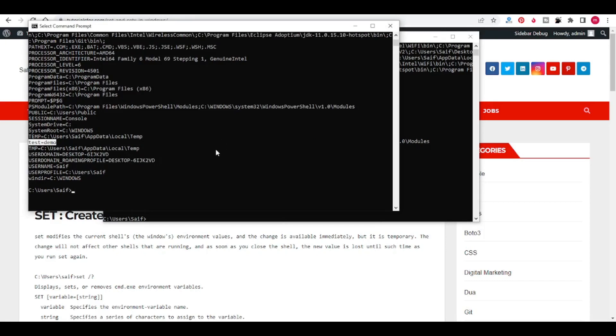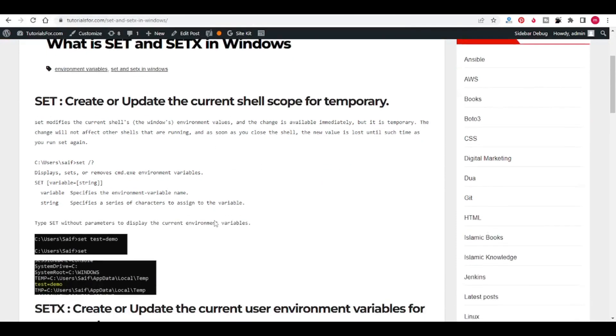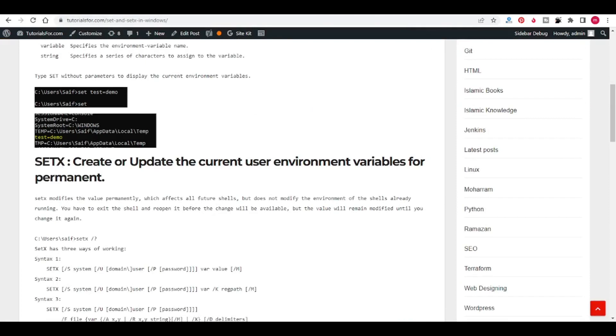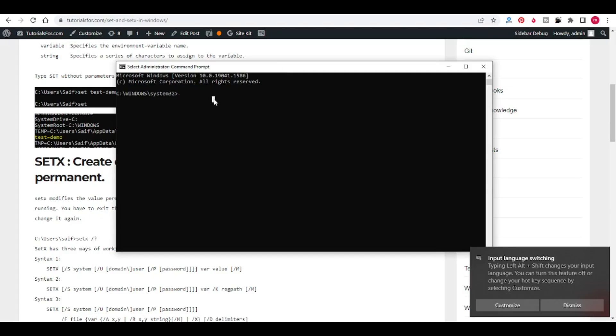To set permanent, we can use SETX. I will open CMD with administrator privileges. Now here what I will do is I will write SETX TEST1 and DEMO1 and slash M.